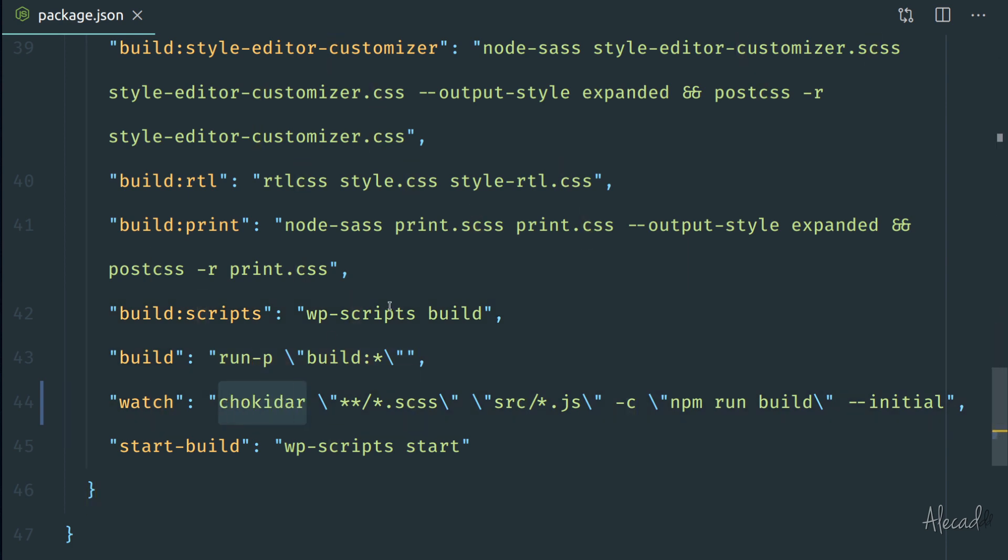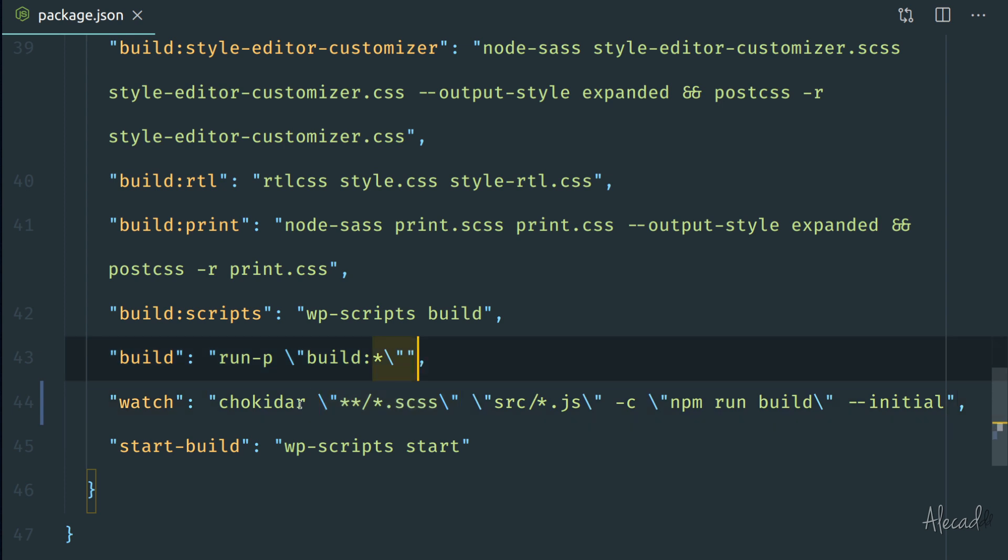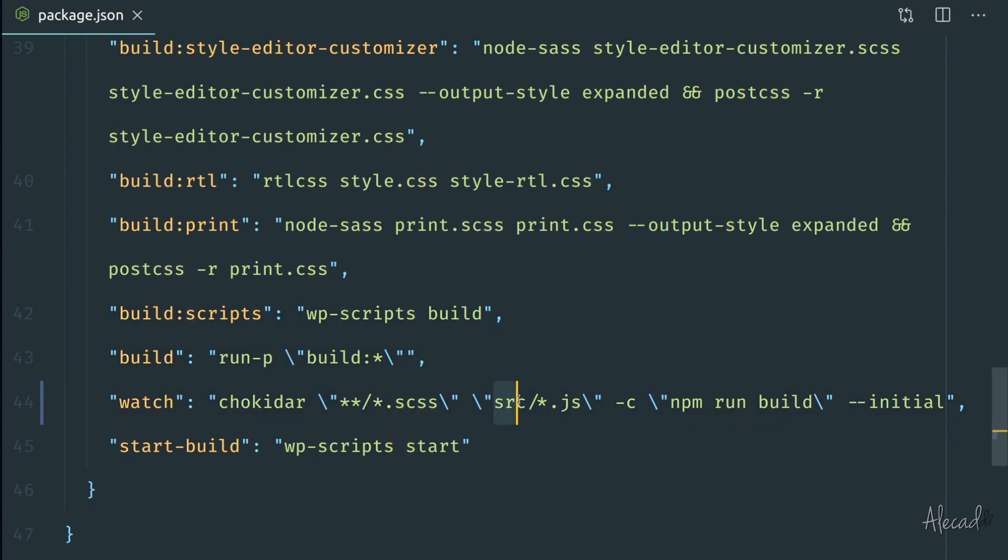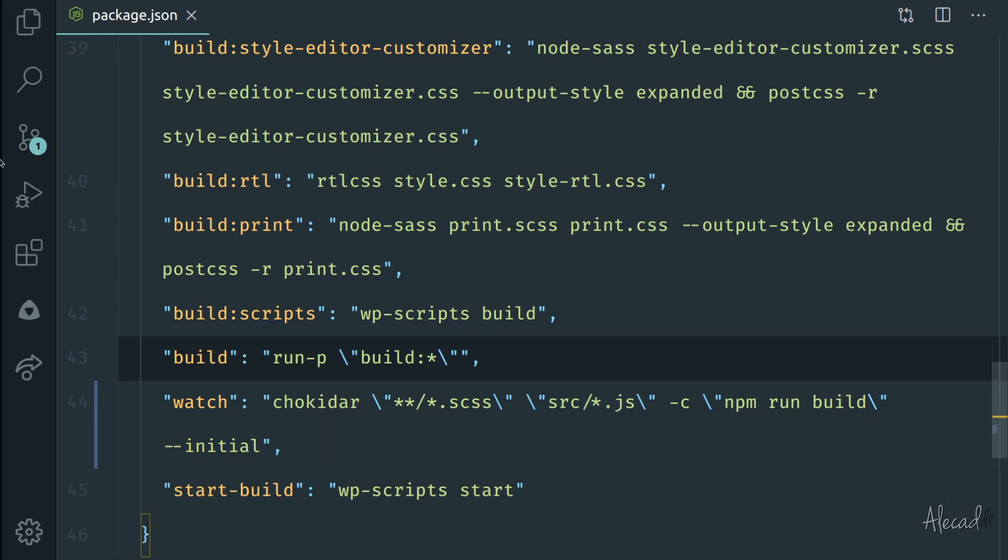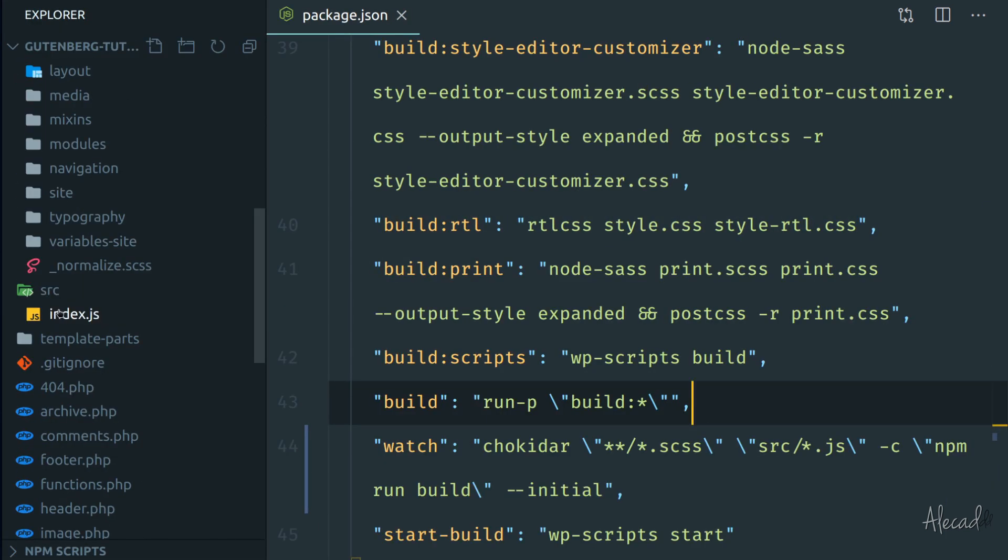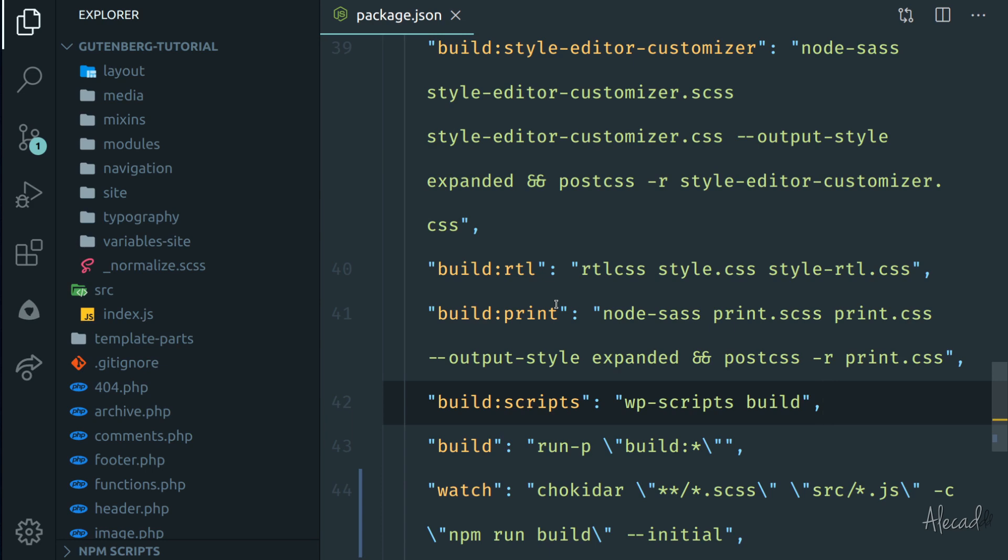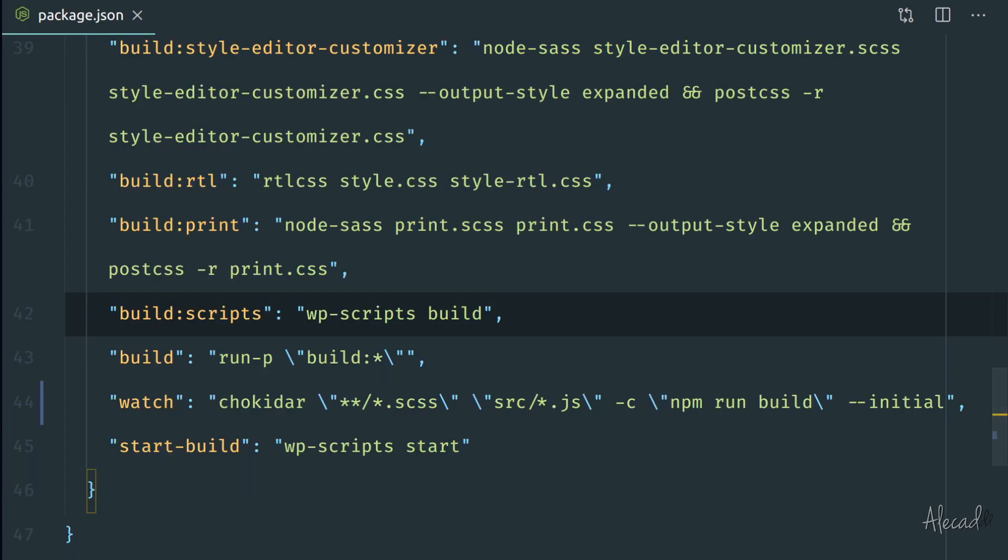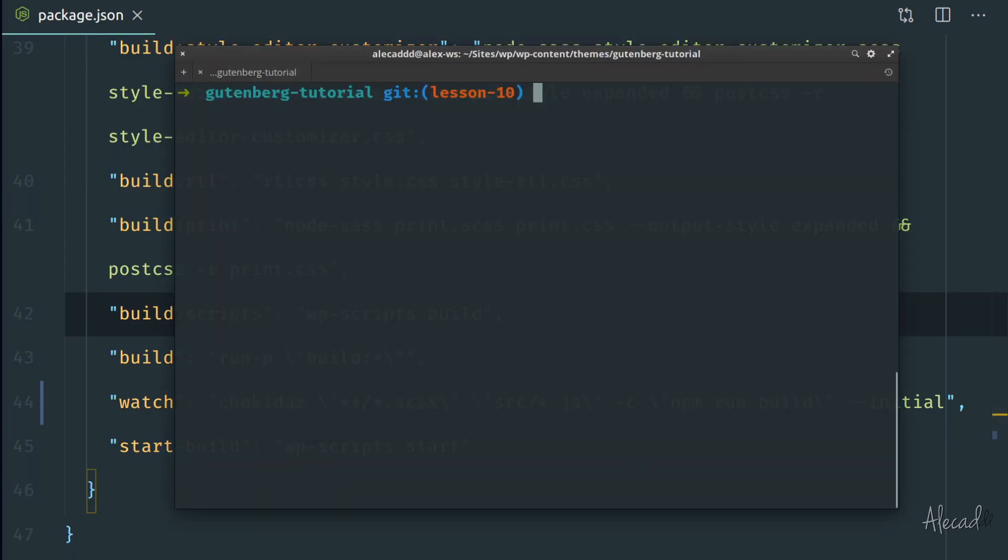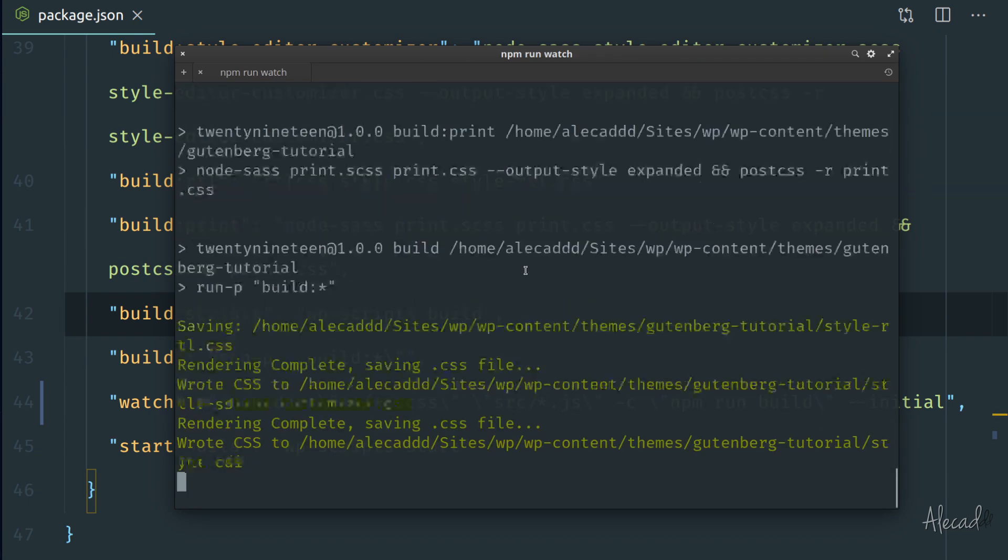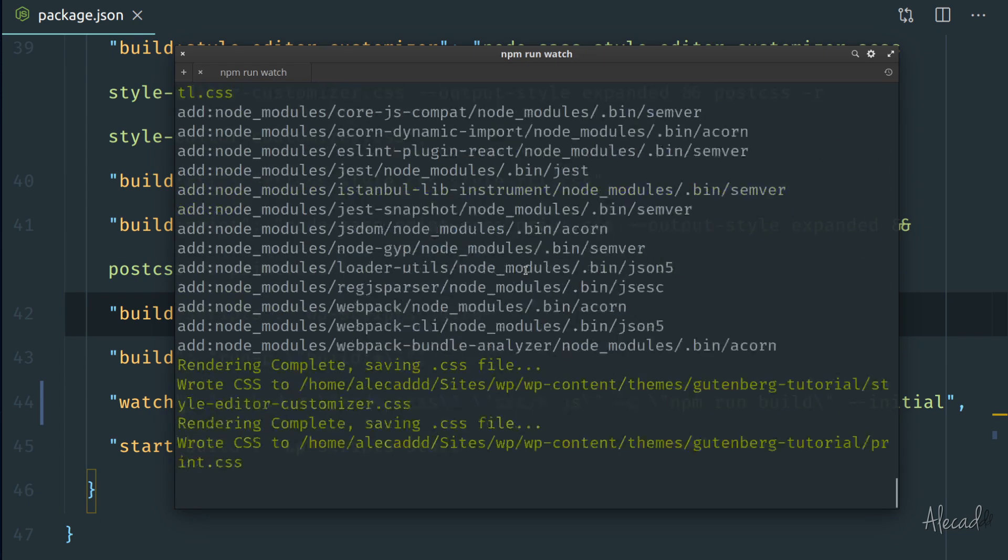This package here, I don't know how you pronounce it, chokidar basically is a watcher that takes care of watching literally watching any change that happens to the files that you specify after it. So in this case it was just listing all the scss files, but if you put another space here and you write your JavaScript file location, in my case it's inside the src folder, we can specify all the JavaScript files. This will run normally.